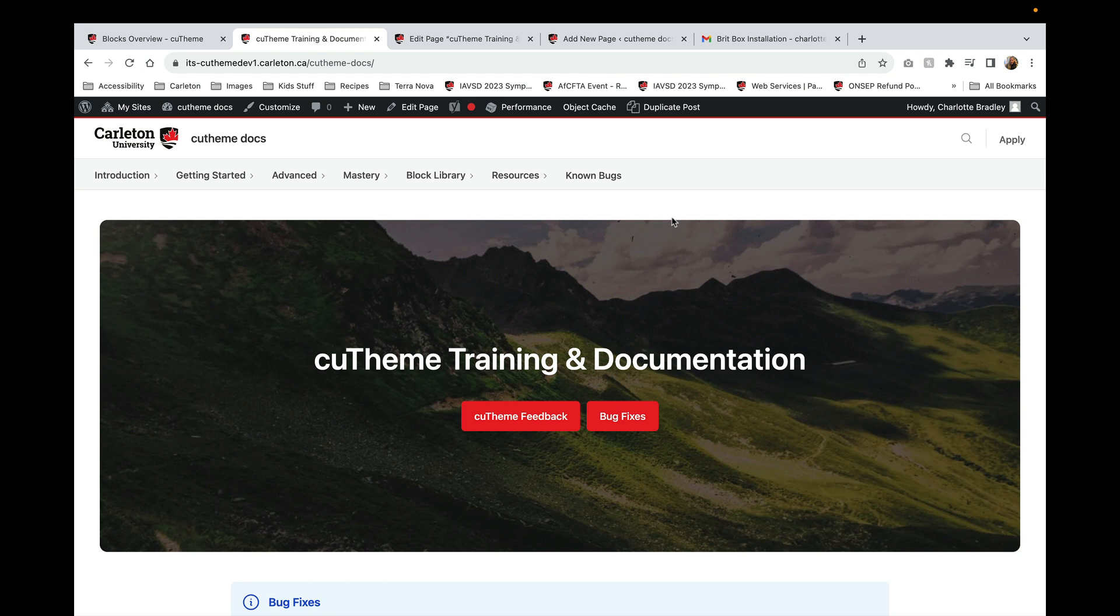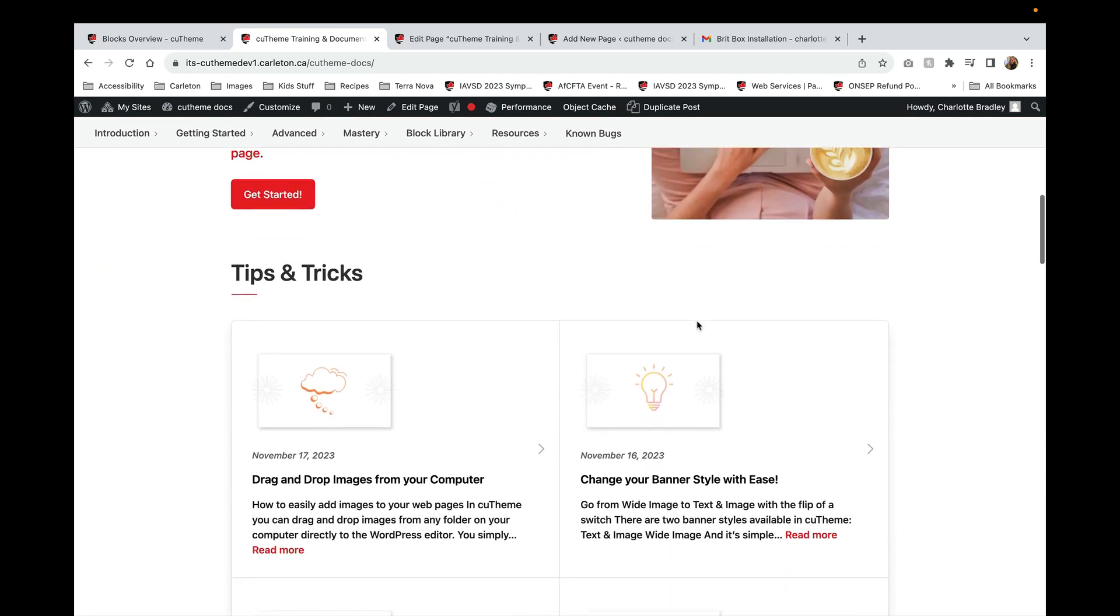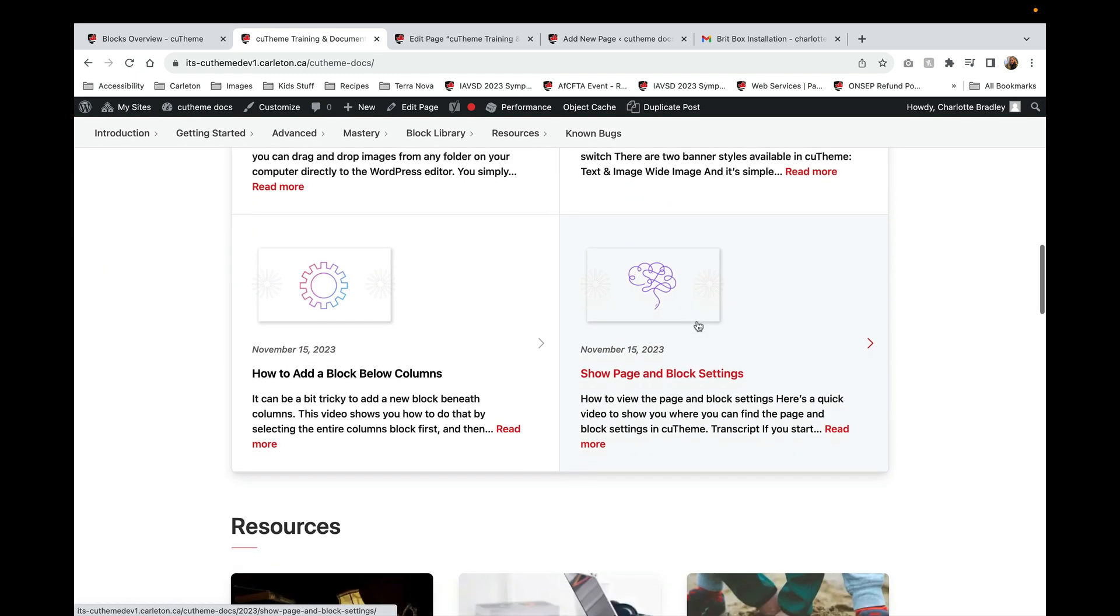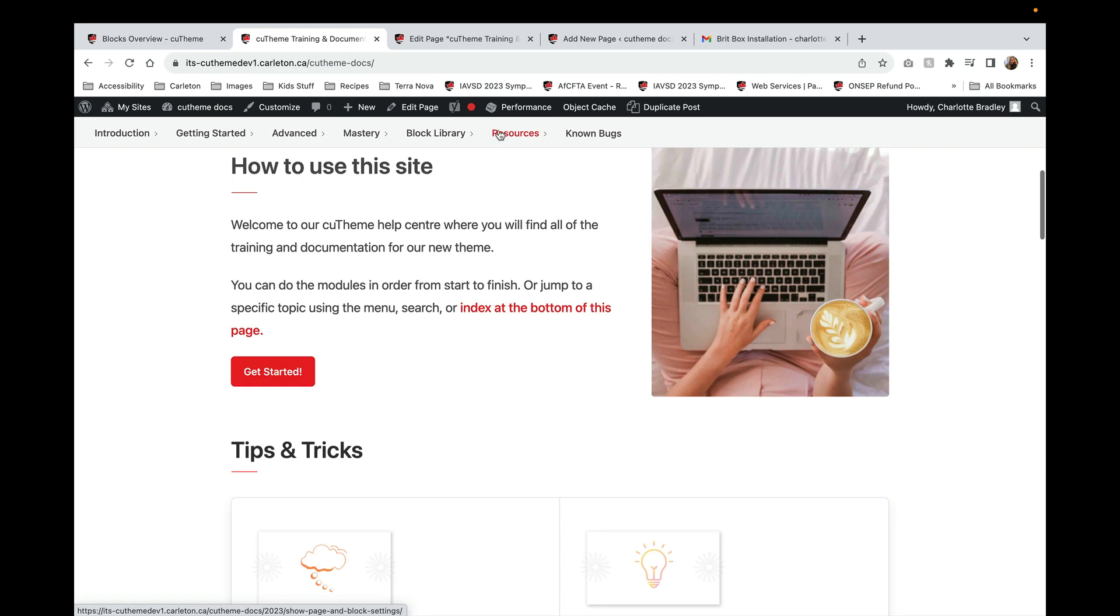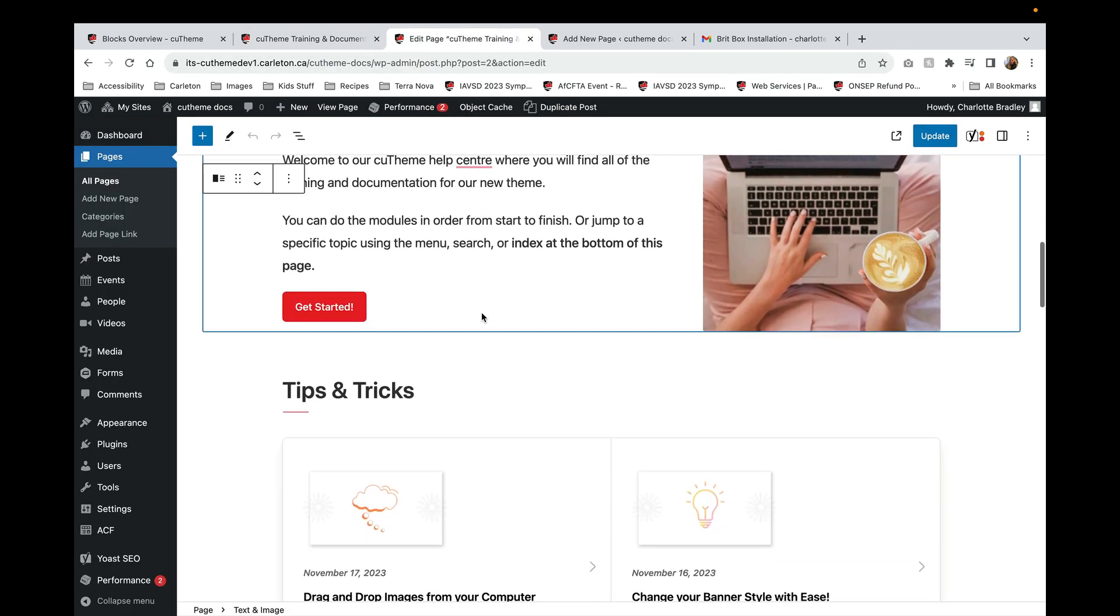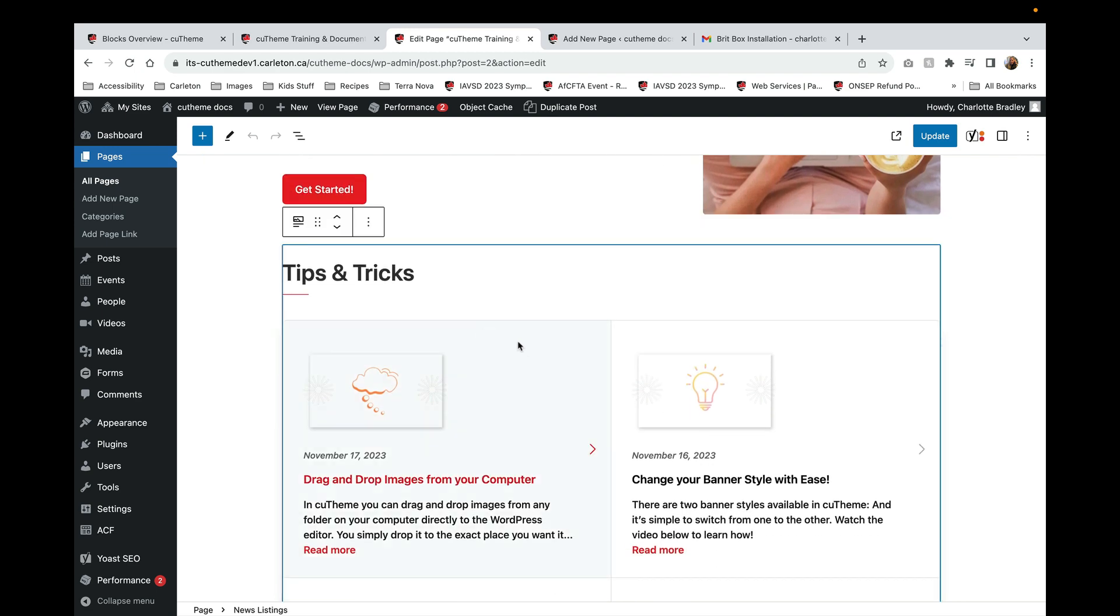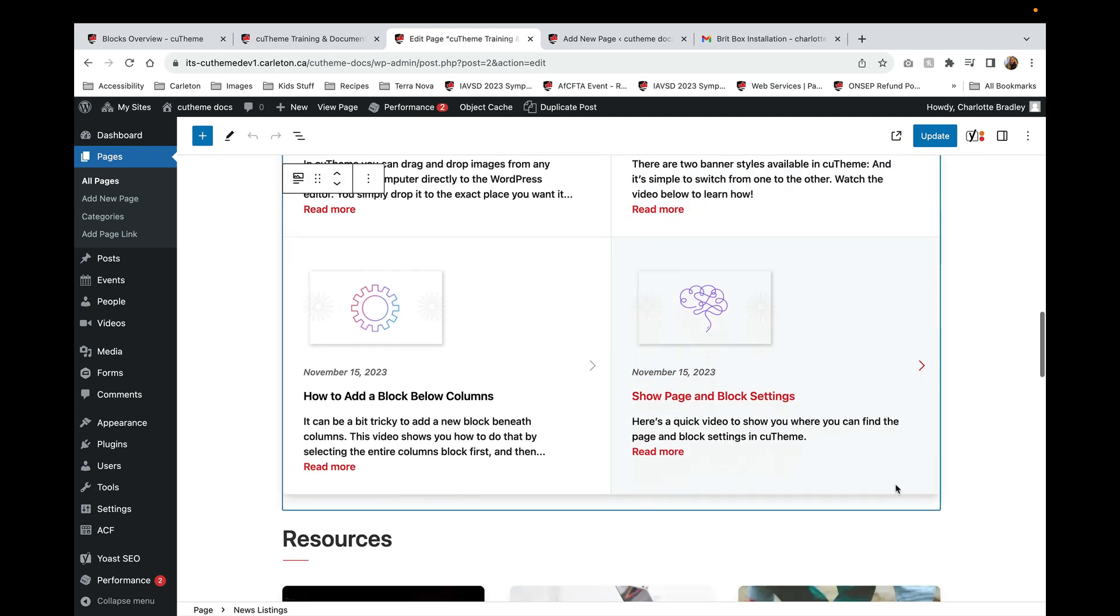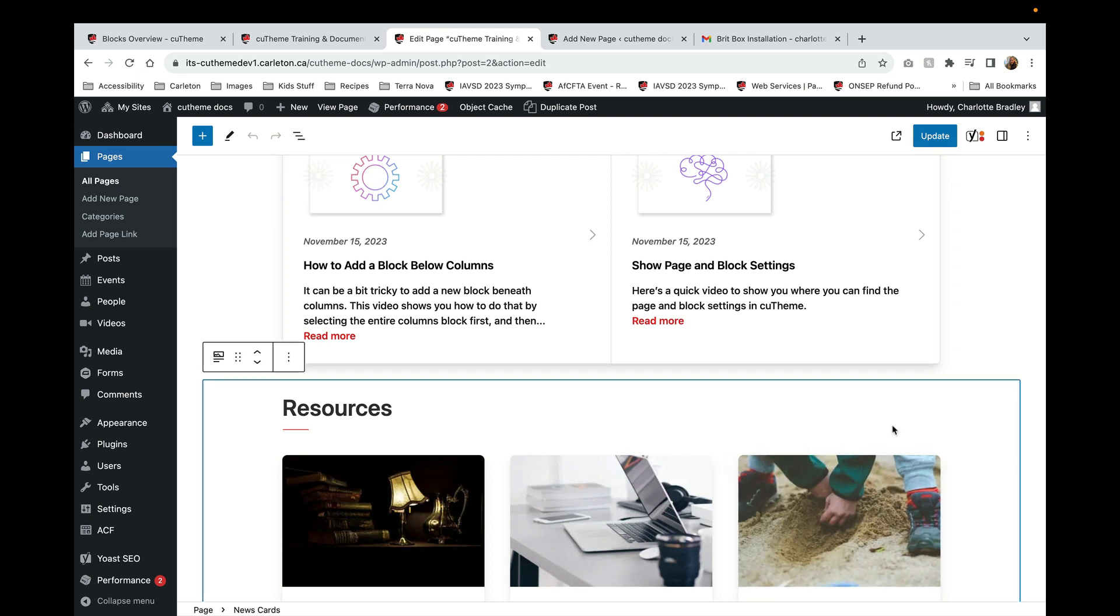Blocks contain the pieces of content you use to build all of your web pages and your posts. From the front end the web page looks like this, but when you go into the back end you can see how each piece of content is an individual block. When I click on the block it gets highlighted by that blue border.